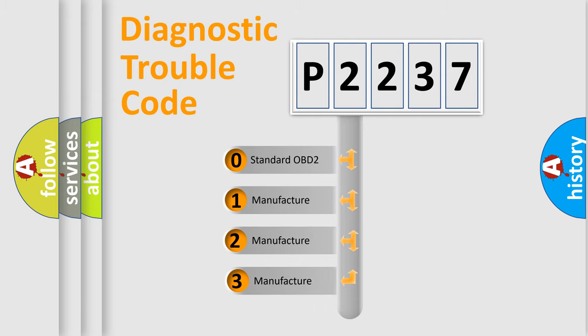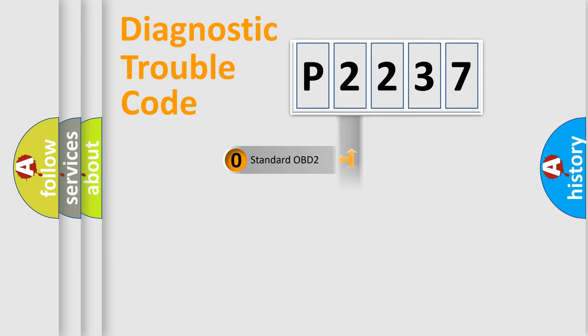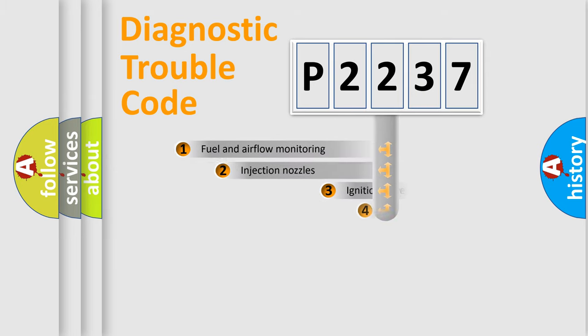If the second character is expressed as zero, it is a standardized error. In the case of numbers 1, 2, or 3, it is a manufacturer-specific expression of the car-specific error.